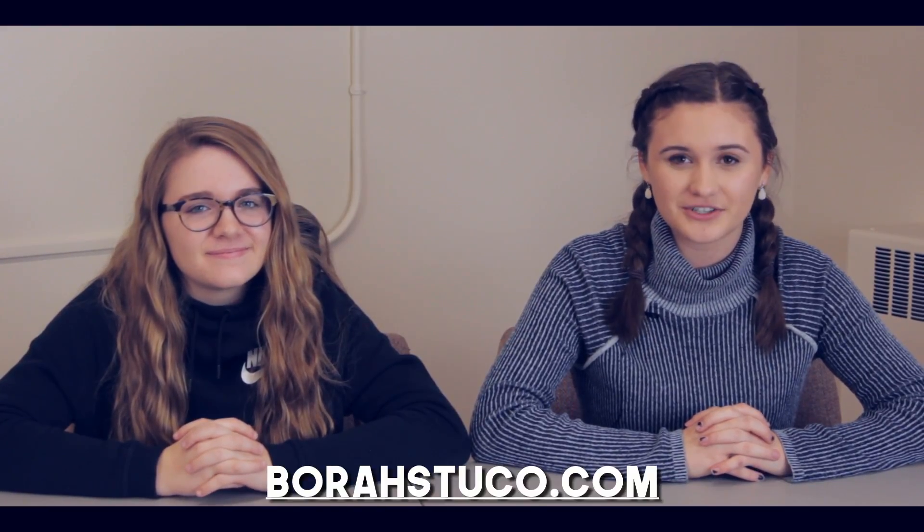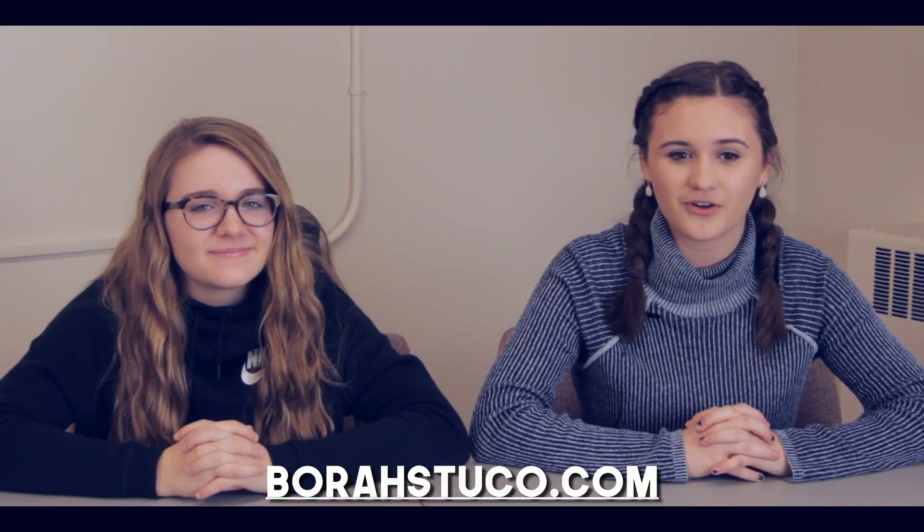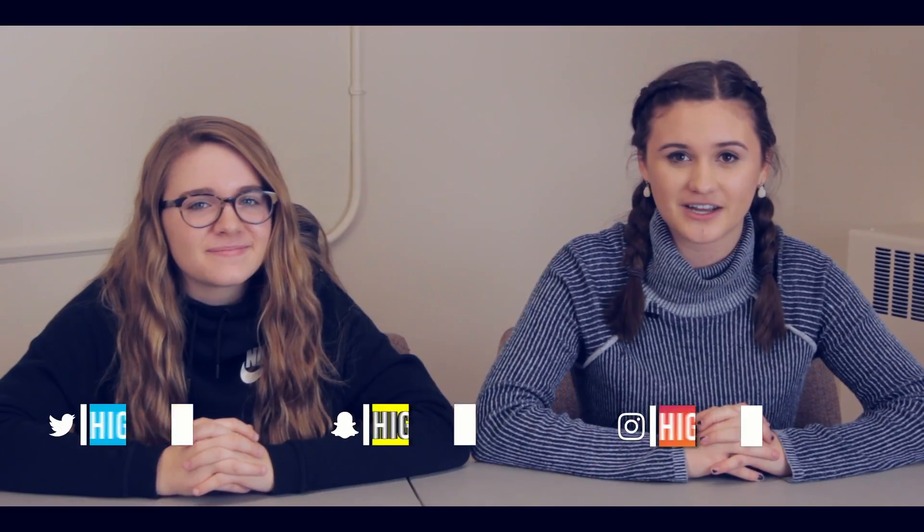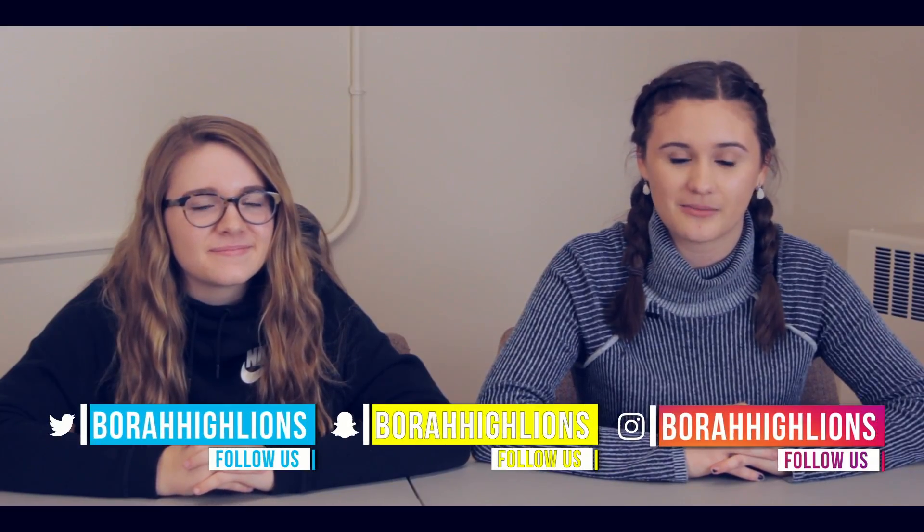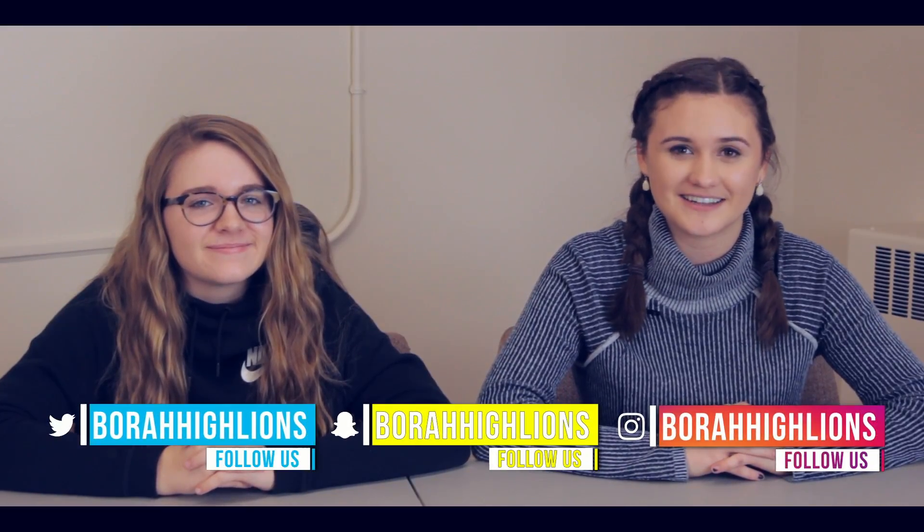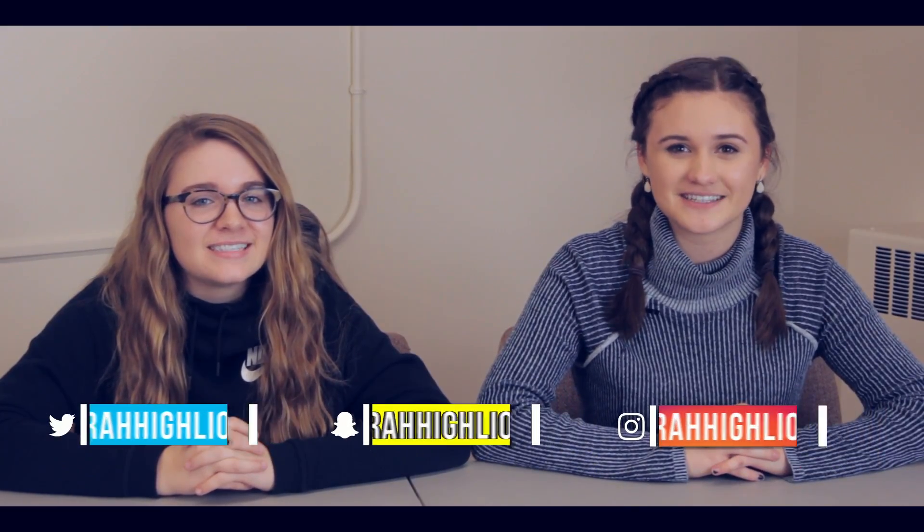Remember for any Student Council related information, you can check out our website at borahstuco.com or follow us on Snapchat, Twitter, and Instagram at Borah High Lions. This has been your Student Council Minute.